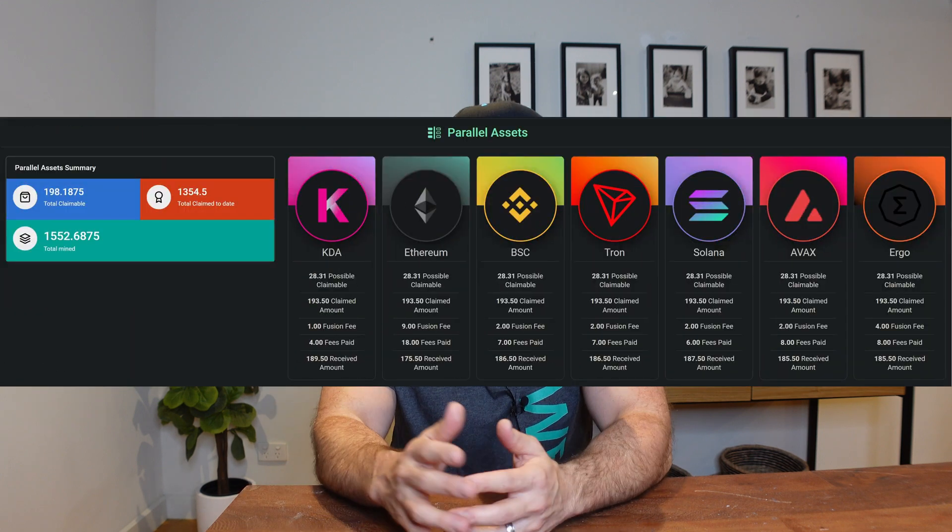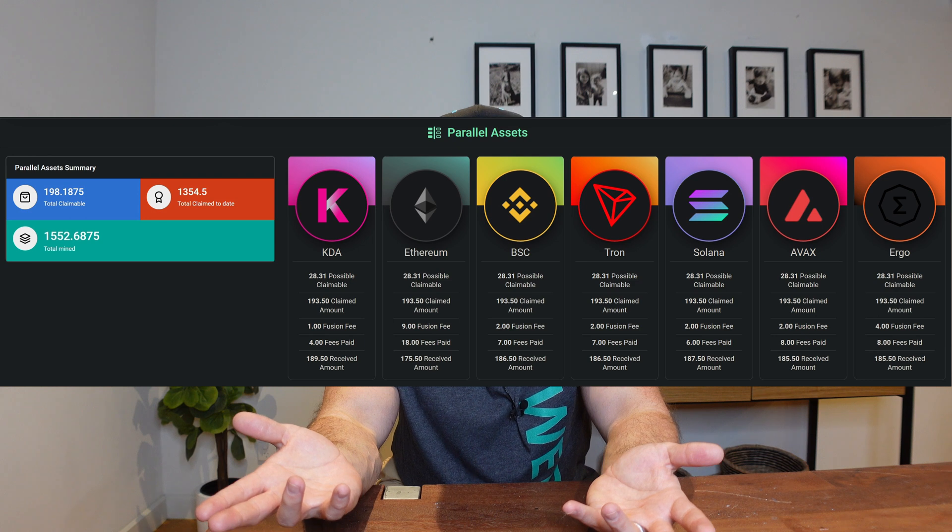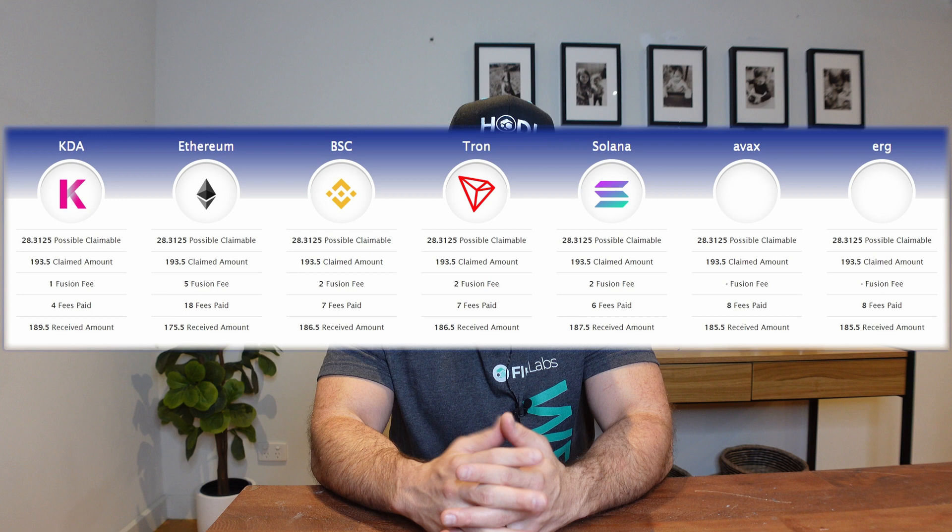The second question I wanted to answer is: how much Flux Ethereum parallel assets do I have, can I claim, and what are the fees associated? There are a couple of different ways to check. I personally use the Flux Node app to see how much I have and what the fees would be for claiming, but you can also use other tools like the PA Overview website or just go into ZelCore and have a look for yourself.